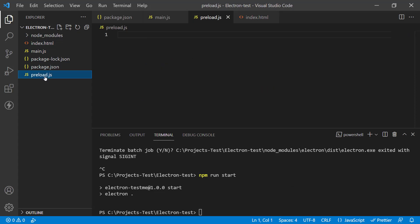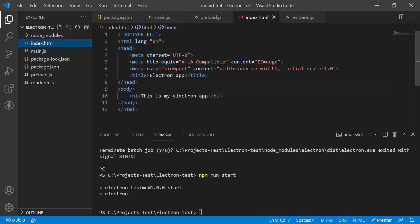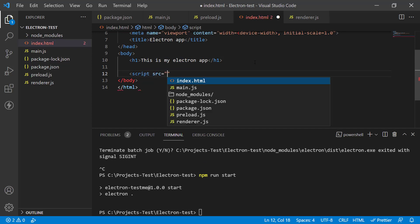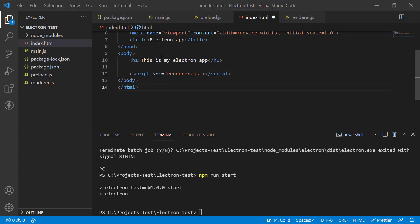Now create a renderer file — a new file called renderer.js. This is a JavaScript file connected to your main HTML. Include it directly in index.html at the bottom using a `<script src='renderer.js'>` tag. The renderer is where you modify the front end of the code.